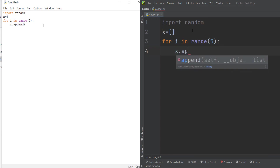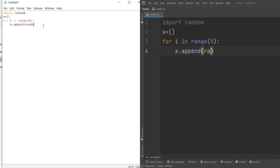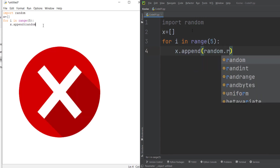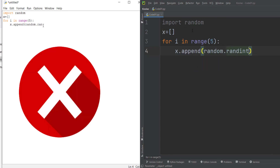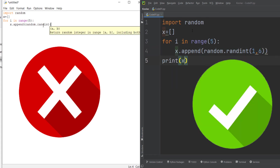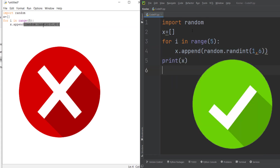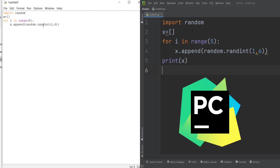The auto-completion and suggestions of IDLE are very limited, but PyCharm's suggestions and auto-completion are very good. In my opinion, PyCharm is one of the best IDEs for Python — it's my favorite. If you want to install it correctly, you can watch the linked video shown on screen.